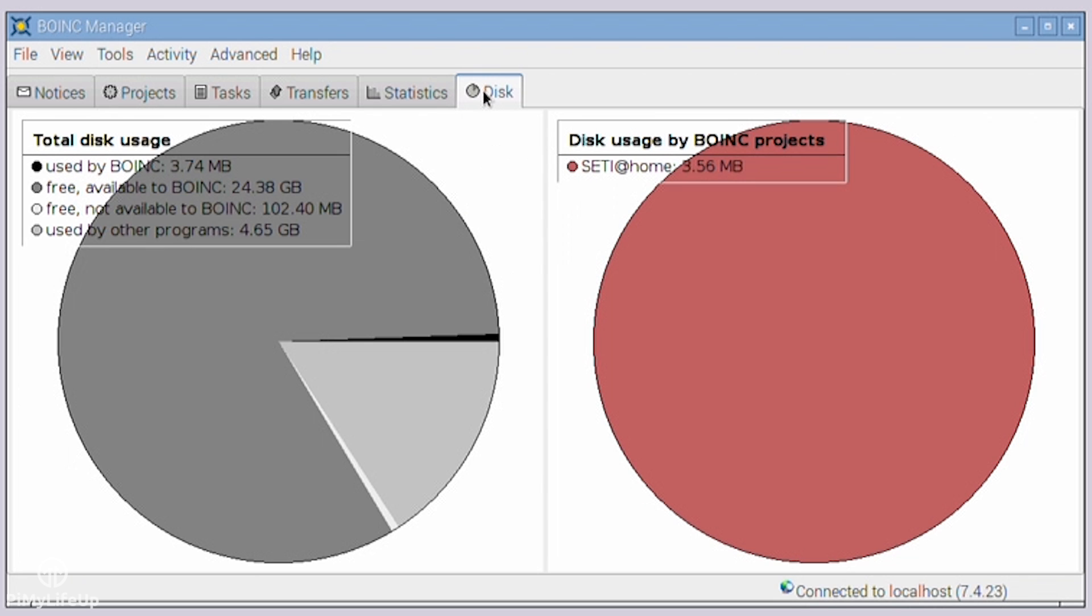Disk shows you how much room is being taken up by BOINC and other programs. It also shows you the amount of free space on the device. This can be helpful if you're running out of room or have limited space on the device you're using.